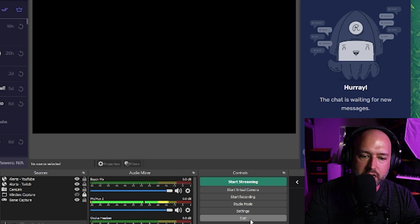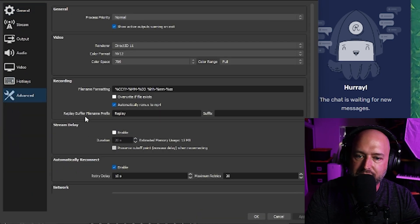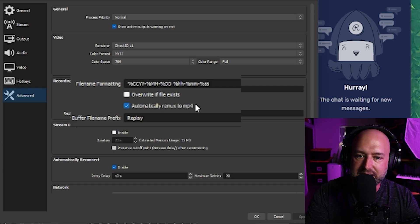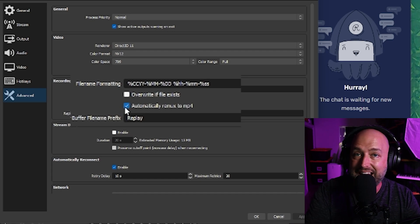Also in Settings, go to Advanced and under Recording there's an 'Automatically remux to MP4' checkbox — make sure that is checked. When you stop recording, OBS will automatically take the MKV file and remux it to an MP4, which is more easily used in applications like Adobe Premiere and DaVinci Resolve, since MKV is not as widely compatible.